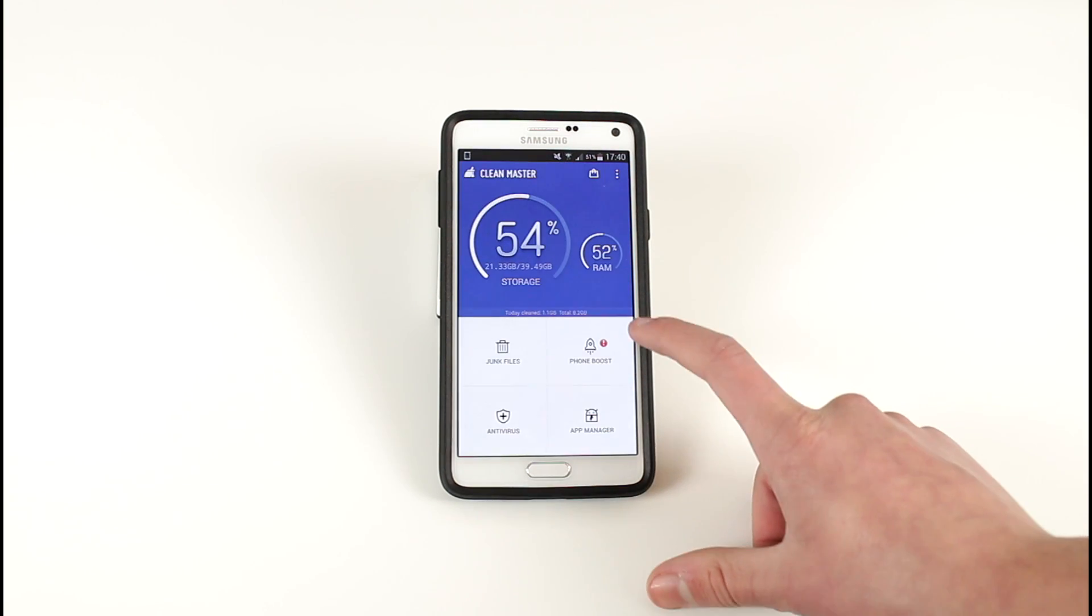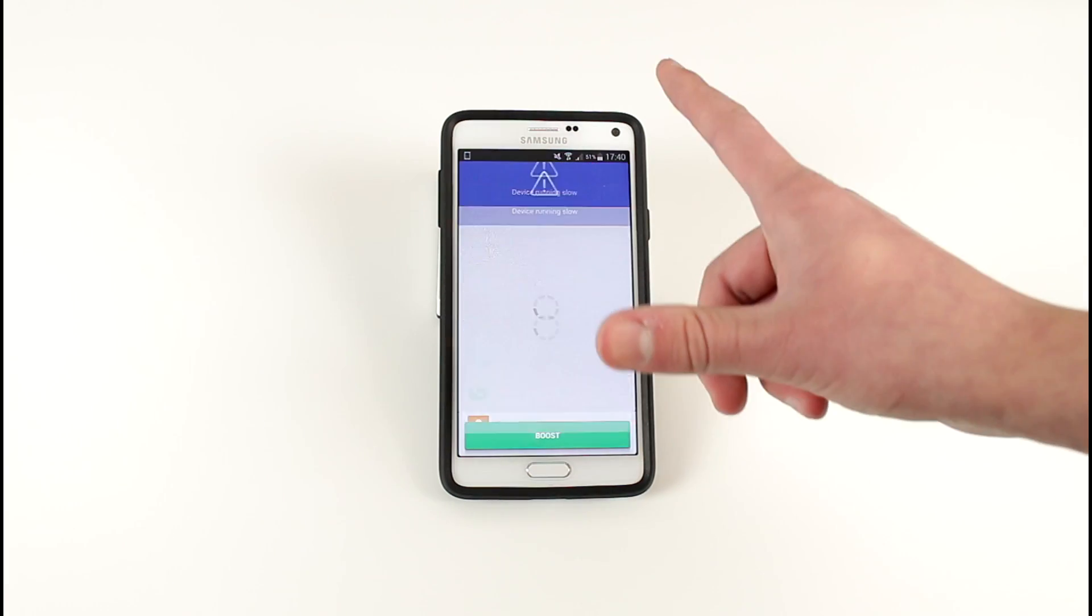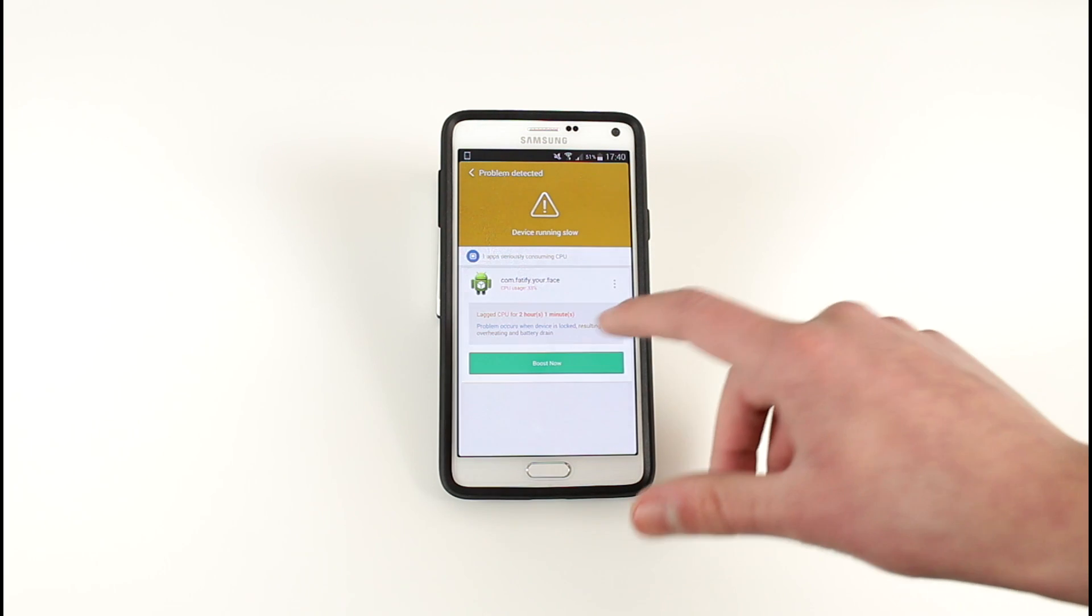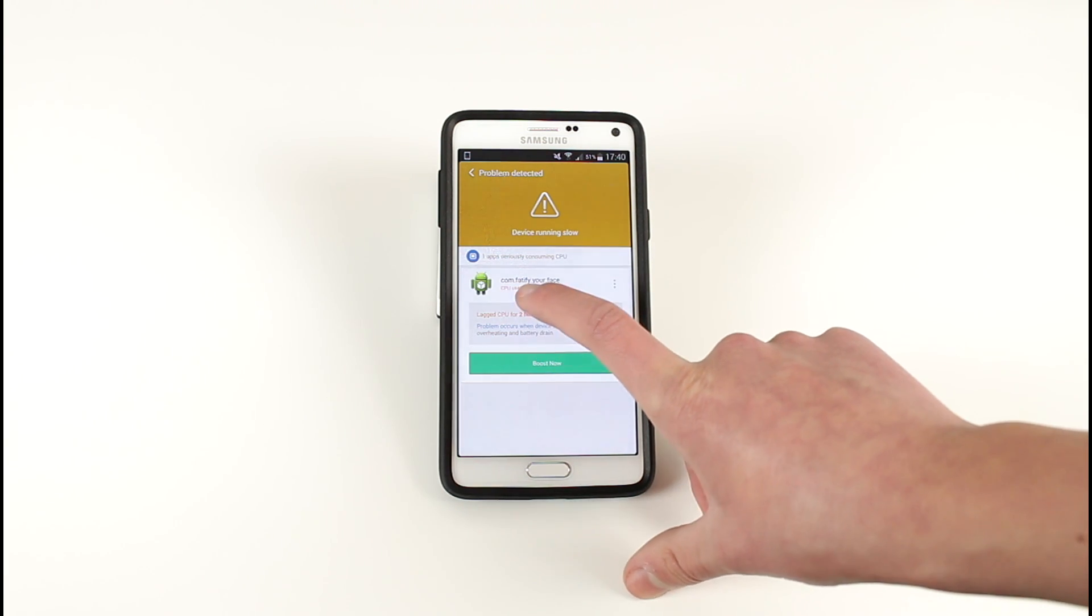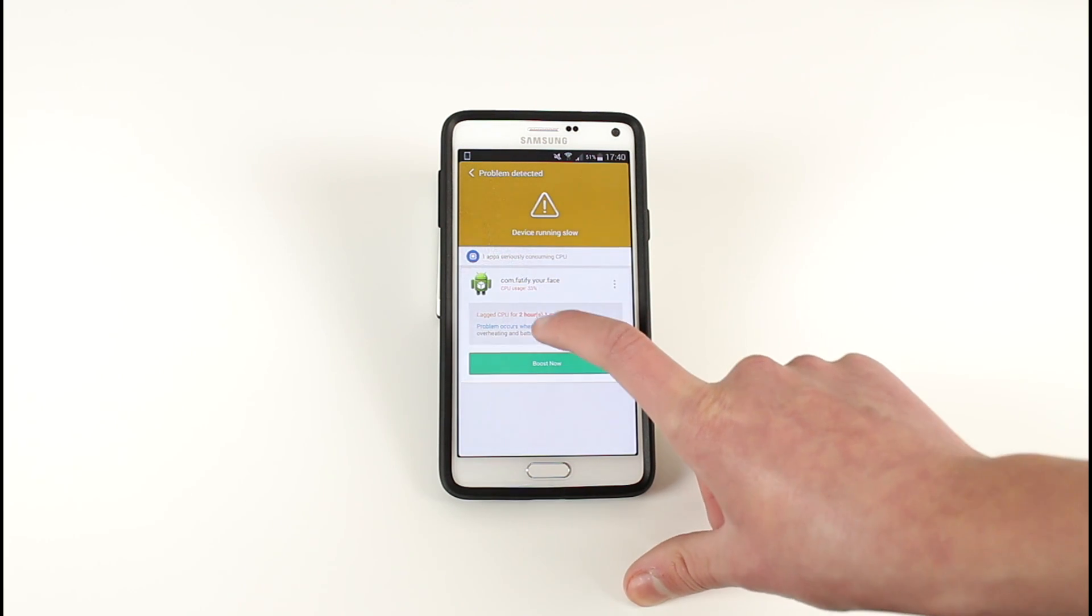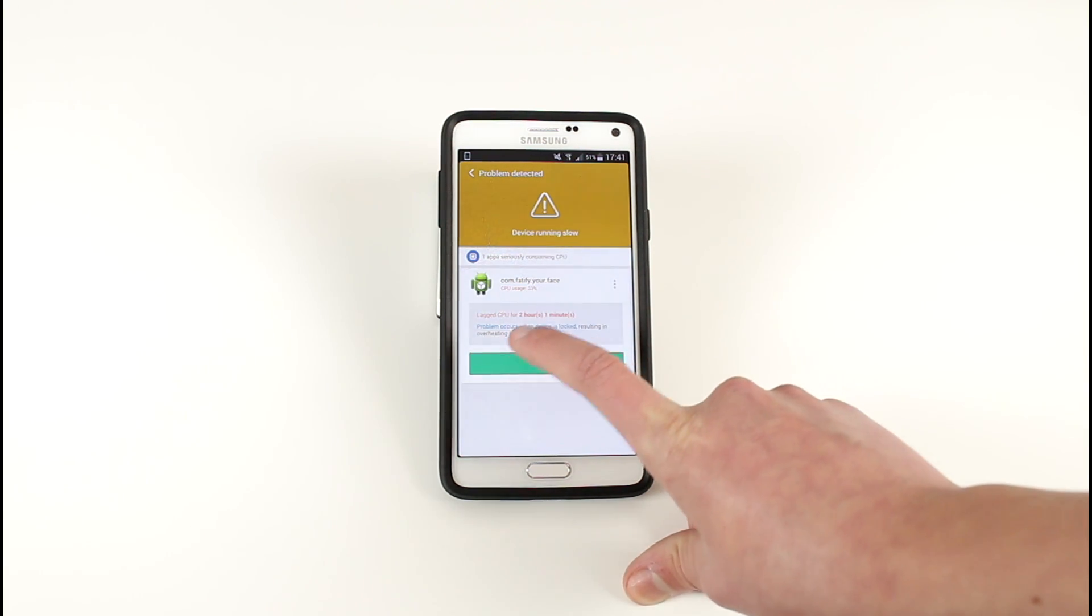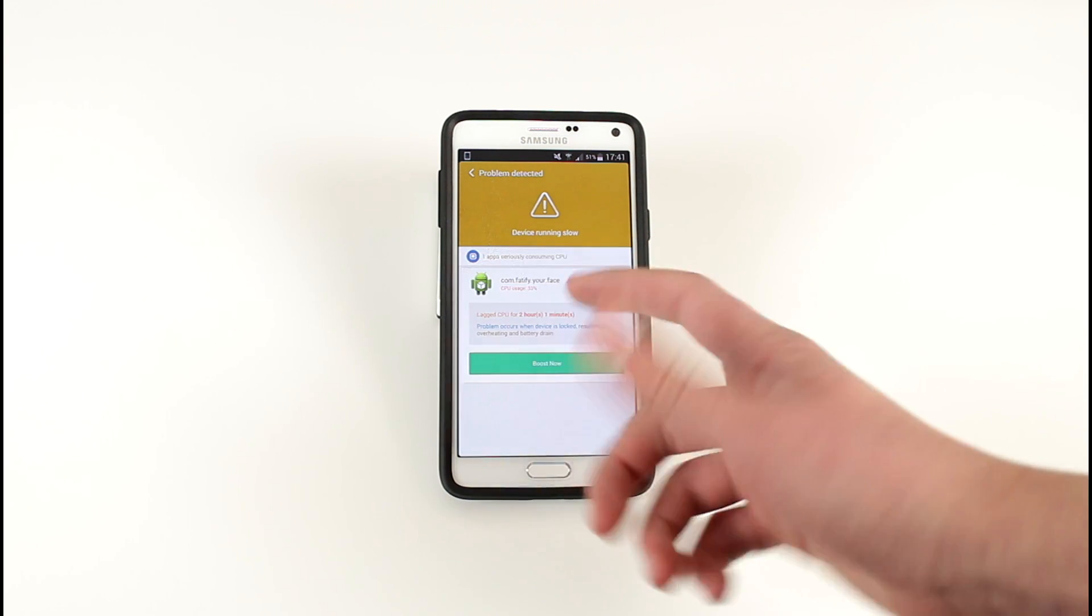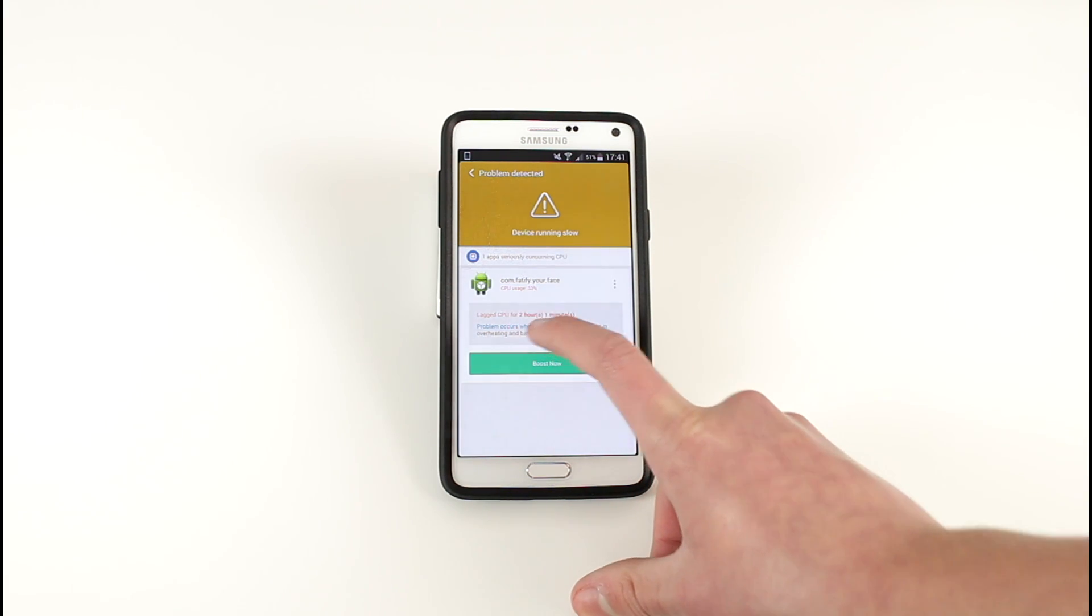You can now go to the phone boost application which will bring up everything that your device is running. As you can see here we've got an app I downloaded earlier which was Fatify Your Face and it seems that the app is picking up that the CPU has been lagged for two hours and one minute from using this app and that it is using excessive CPU power.